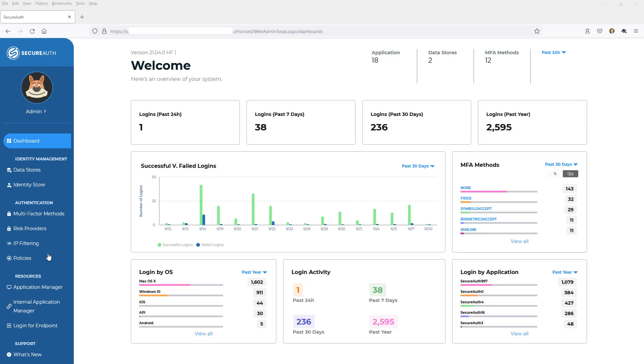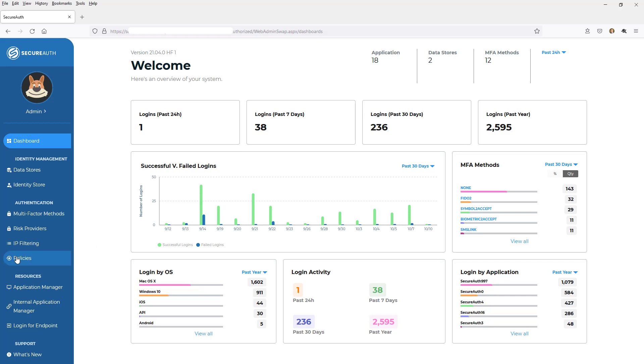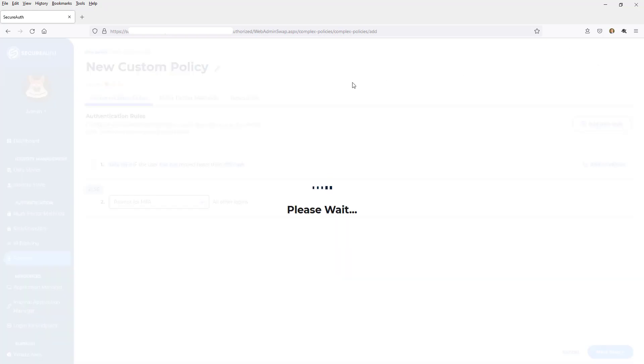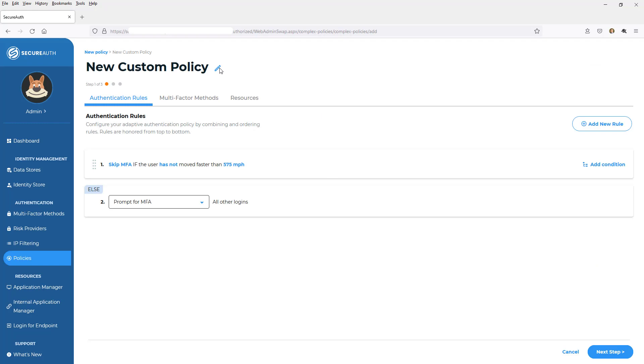So what I need to do now is create some policies. So I'm going to go into the Policy section here. And you see I've got a few already created that are tied to different applications and resources. But what I want to do here is create a new policy for some new resources I've got coming on board. So I click Add New Policy. I'm going to give it a name.